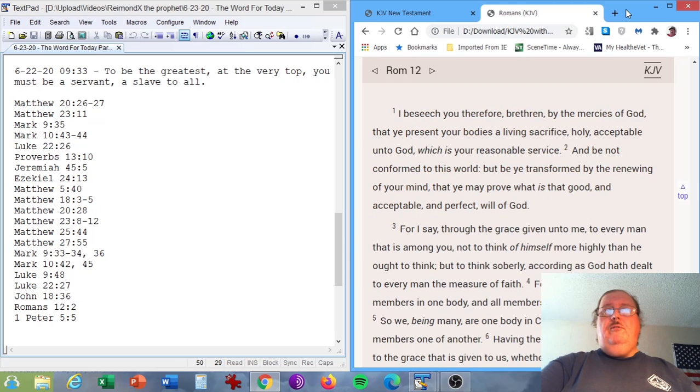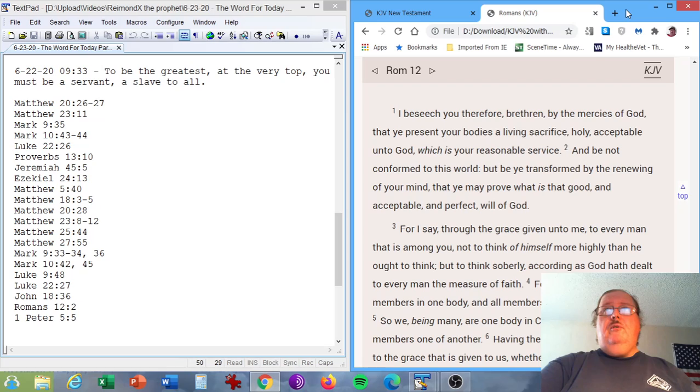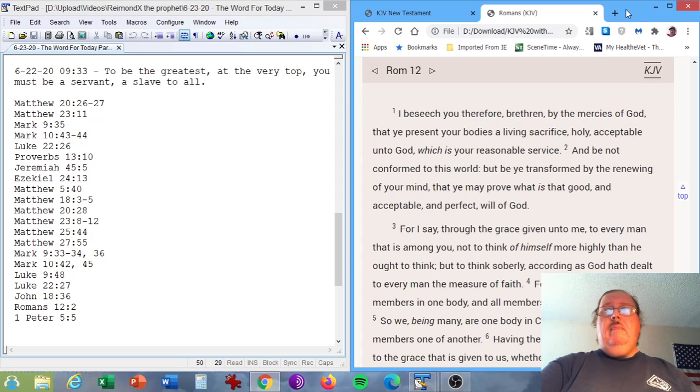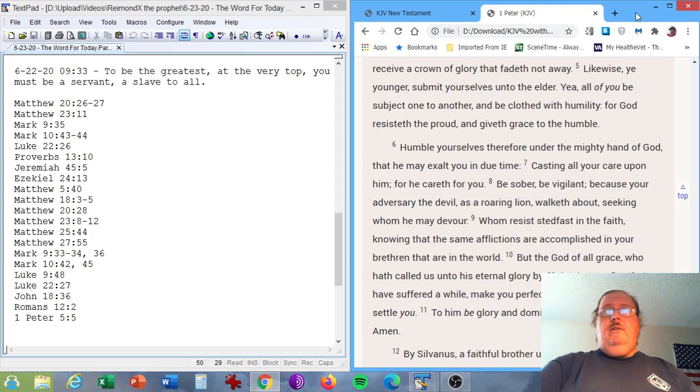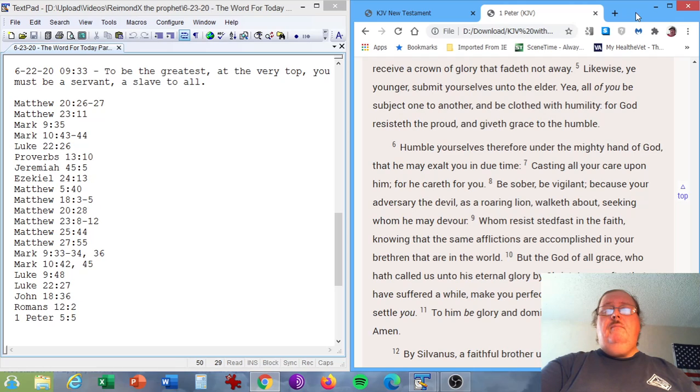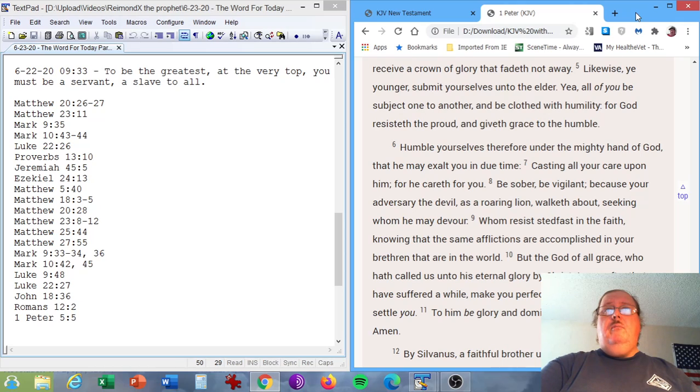The Book of Romans, chapter 12, verse 2. And be not conformed to this world, but be ye transformed by the renewing of your mind, that ye may prove what is that good and acceptable and perfect will of God. Finally, 1 Peter chapter 5, verse 5. Likewise, ye younger, submit yourselves unto the elder. Yea, all of you be subject one to another and be clothed with humility. For God resisteth the proud and giveth grace to the humble.